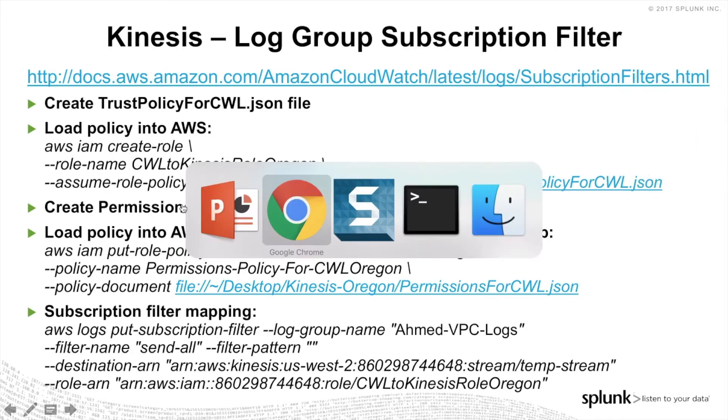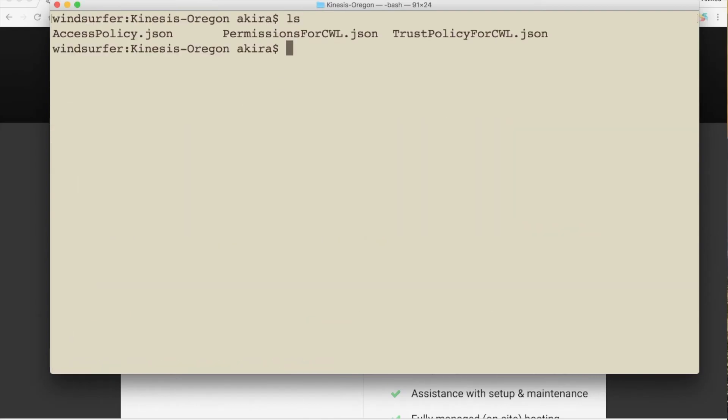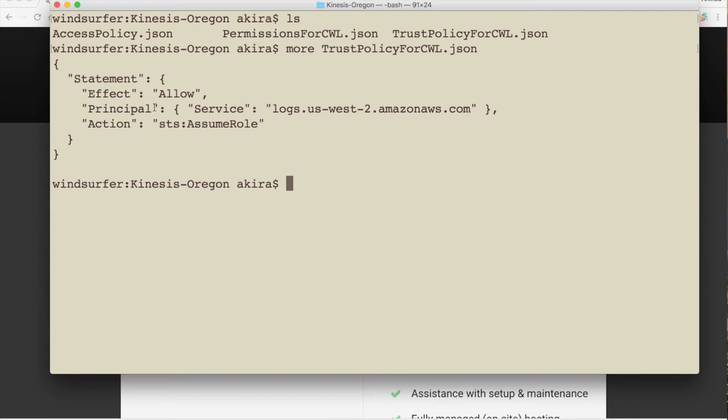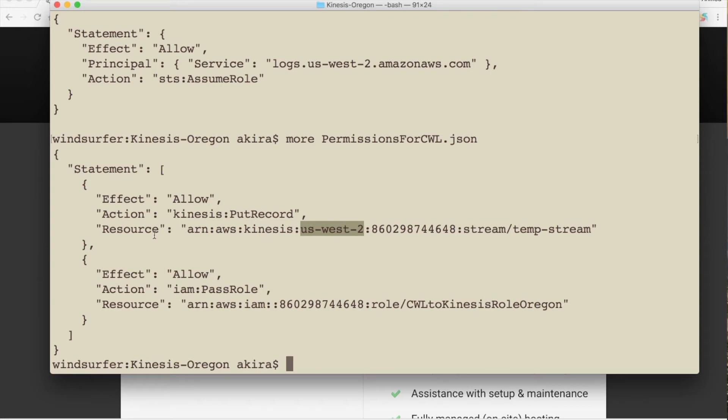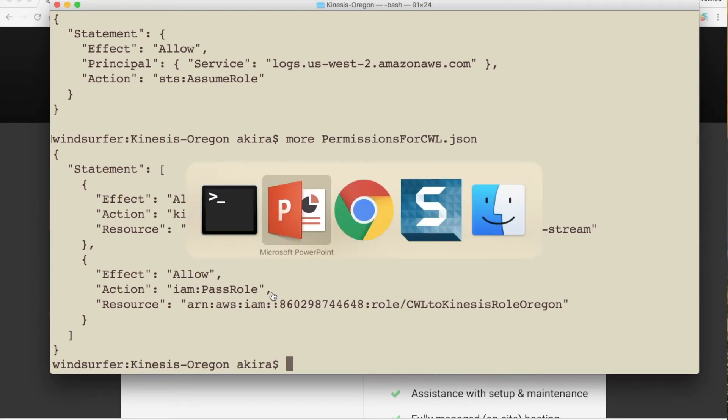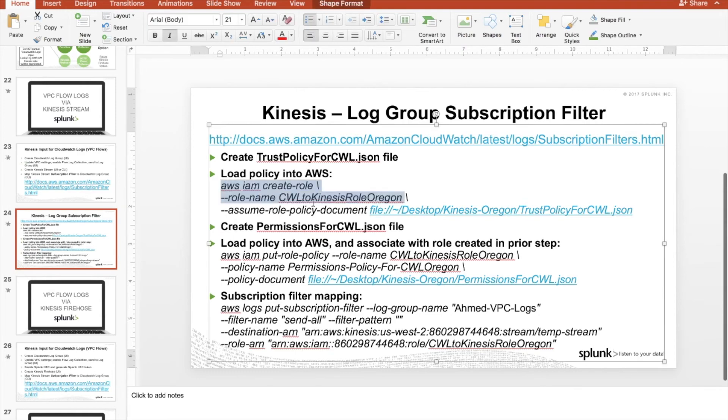First, let me show you what I have here. So here are two files, trust policy and permissions. In the trust policy, we're basically telling it to allow assume role for the logs, CloudWatch logs in Oregon. And then in the permissions, we are basically telling it to allow to write to the Kinesis stream, this one in particular here, the temp-stream. That's mapped to my account, that is in US West 2, that's the actual ARN of it. And then also this pass role that's also required. So let's go ahead and go back to our slide here. We're going to copy this command.